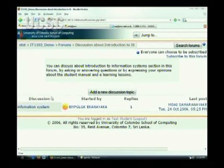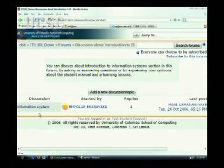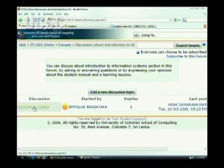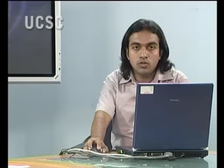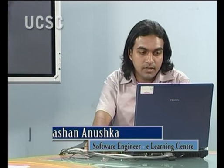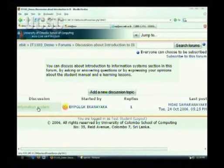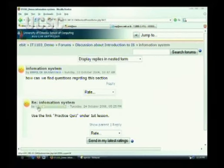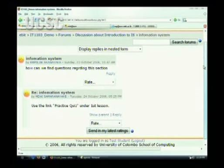Other than that, there is a table which will list the currently discussed topics. At this moment there is only one discussion going on, which is about 'Information Systems'. Now if you want to view the discussion and know what's going on, you can click on the link 'Information Systems' and you will be taken to that discussion.